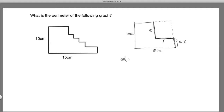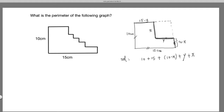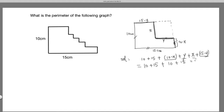By the same reasoning, because this side is y, this part plus y equals 15, so this equals 15 minus y. Now with all these we can calculate the perimeter, which equals 10 plus 15 plus (10 minus x) plus y plus x plus (15 minus y). Rearranging, (10 minus x) plus x equals 10, and y plus (15 minus y) equals 15. So this equals 25 plus 25 equals 50 centimeters.